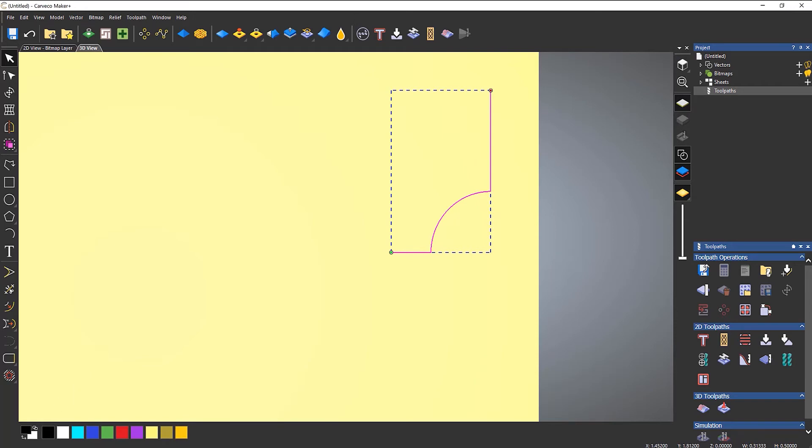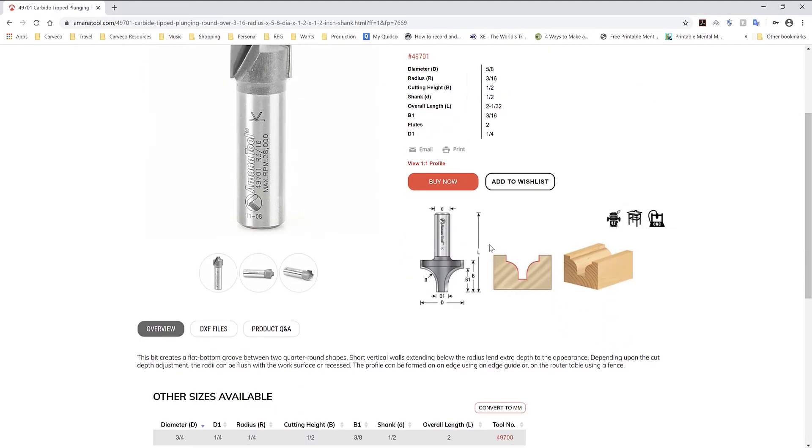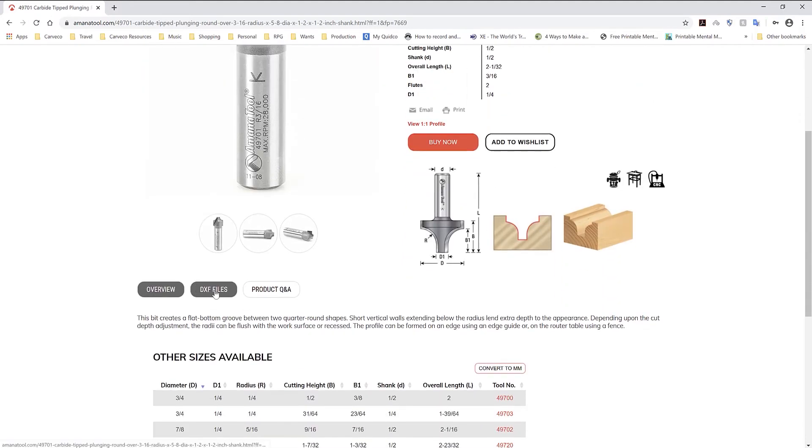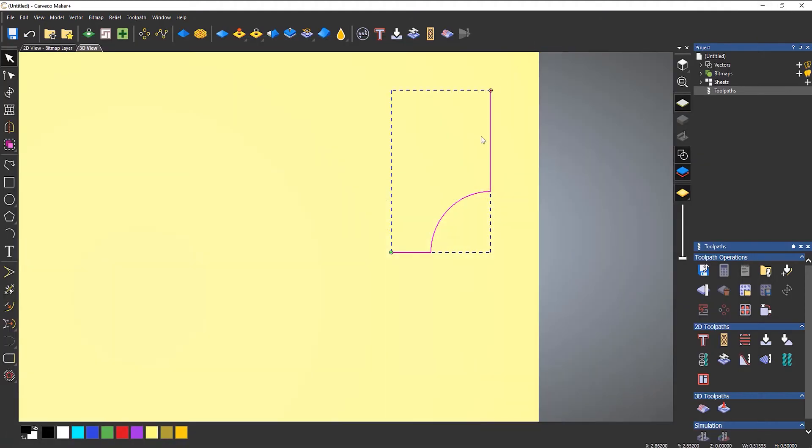Now, what I've done here is I've basically created this from this tool. So let's say that I've purchased this tool. I've got all of the sizes here. There's even a DXF file that I can download. Just import it straight into Carveco Maker Plus.